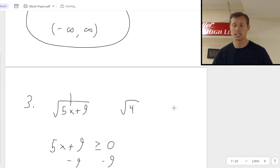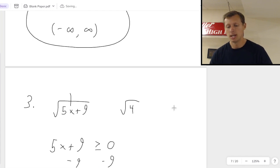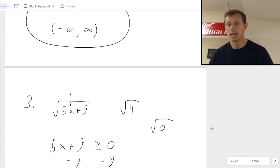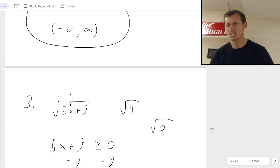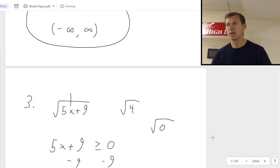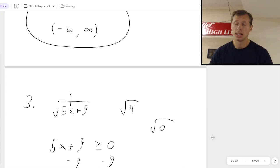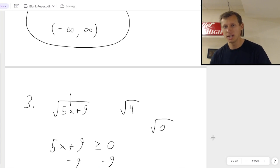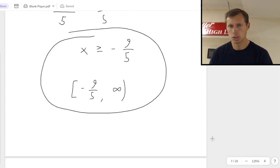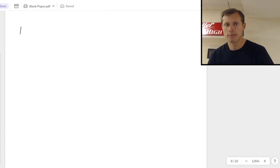Quick quiz: can I take the square root of 0? Yes — the answer is 0. But as soon as I plug in the square root of negative 0.0001, that's a problem — that's illegal. This is the answer to number 3, and now I have two more for us today.